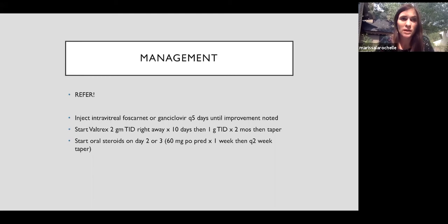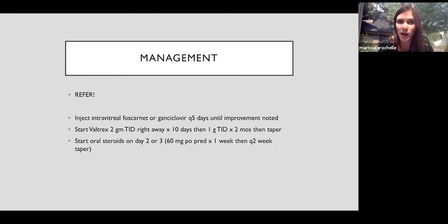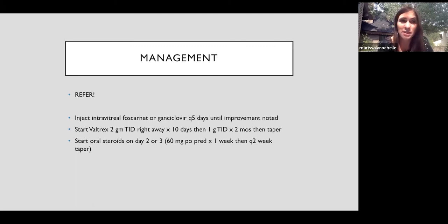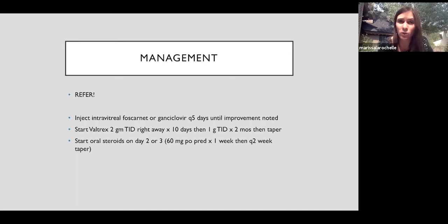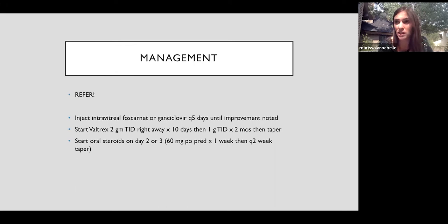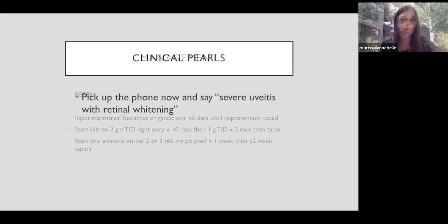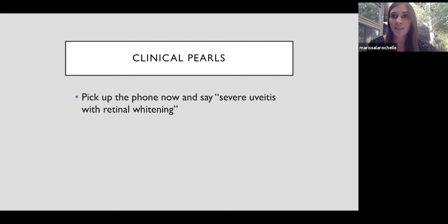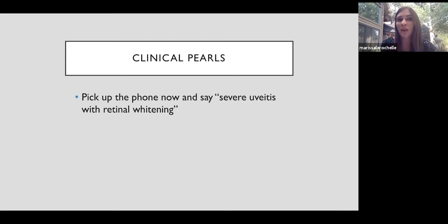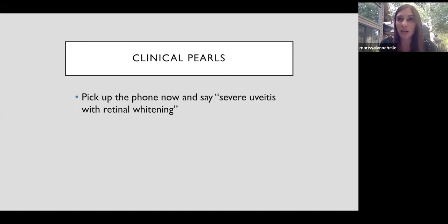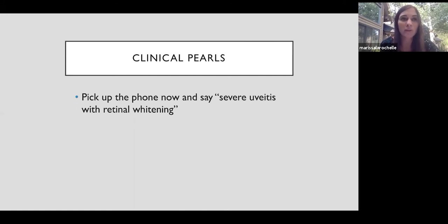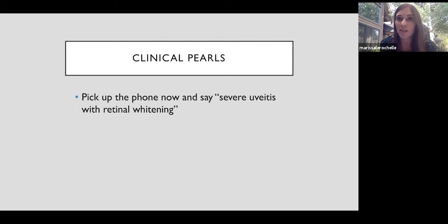This is an example of how we would treat this at the Moran Eye Center. There's no specific guidelines. Historically, patients were admitted for IV acyclovir as the gold standard, but we know that we can achieve similar plasma concentrations with high-dose oral valacyclovir. So my tip for this case is get your patient to somewhere where they can get treatment immediately. If you pick up the phone and say the magical words, I have a patient with severe uveitis, they have an acute decline in vision, and I'm seeing some retinal whitening, any retina provider or uveitis specialist will know the gravity of the situation and the timeliness really matters.